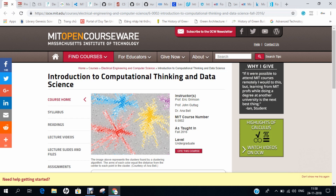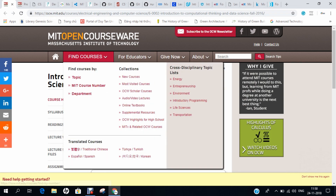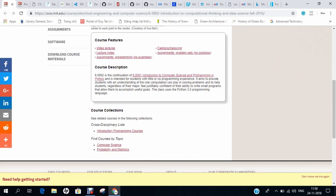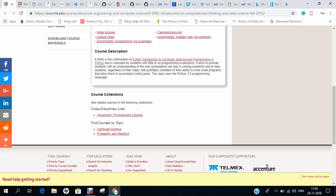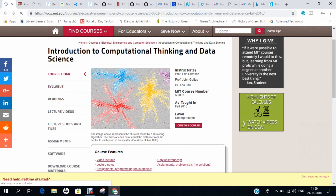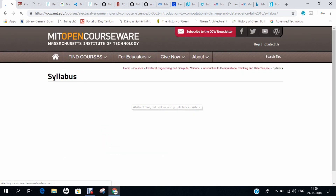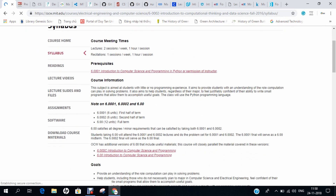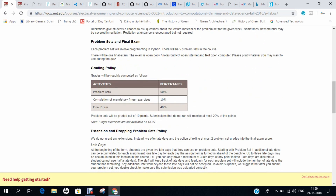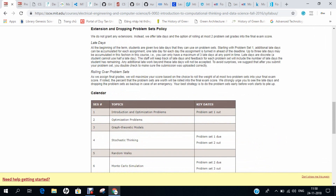The first website is MIT OpenCourseWare, which features the course Introduction to Computational Thinking and Data Science. This is regarded as one of the most enriched courses to start machine learning and it is from MIT. If you click on the syllabus, you can find details of curriculum, goals, and grading policy with regard to problem sets, completion of exercises, and final exam.